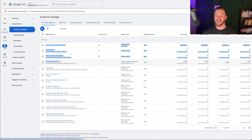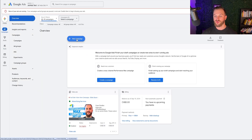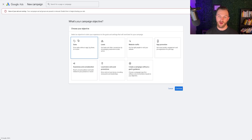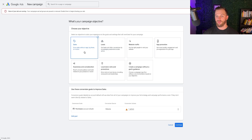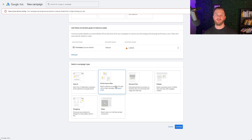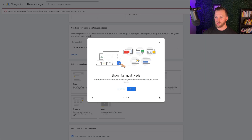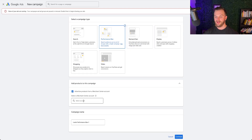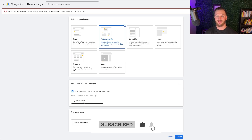Now we have all our audience segments. The last step is to set up our campaign to remarket to these audiences. Go to Campaigns, click New Campaign, and select your goal — I'll choose Leads, though you'd choose Sales for ecommerce. The main option I recommend is a Performance Max campaign, as that will show your ads across all networks: YouTube, Display, Gmail, Search, and even Shopping if you connect your Merchant Center.